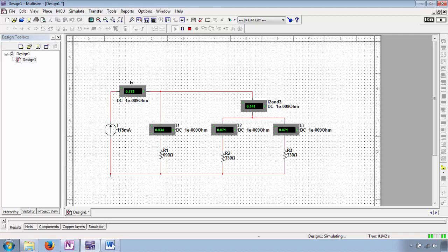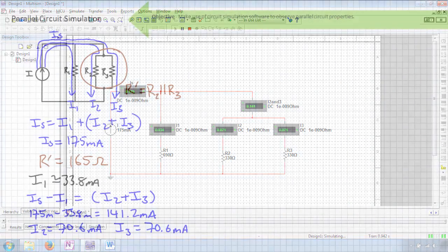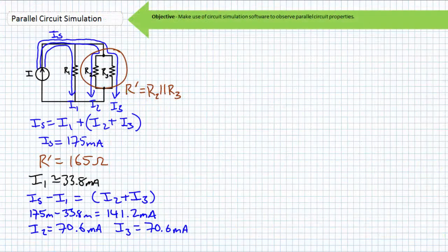When we press play to simulate the circuit, the simulator confirms our calculations with a reasonable degree of accuracy. This ends our application of circuit simulation software to simulate and observe basic parallel circuit properties. It was not my intention to perform an exhaustive review of NI Multisim, but rather to employ generic circuit simulation software to simulate parallel circuit properties.